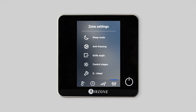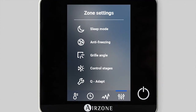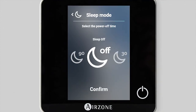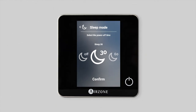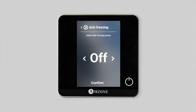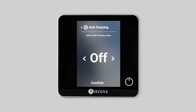You can configure the settings for each zone in your system. For example, sleep mode or auto power off timer for the zone can be set to 30, 60 or 90 minutes. And the anti-freezing function prevents the room temperature in the zone from dropping below 12 centigrade, even if the zone is off.